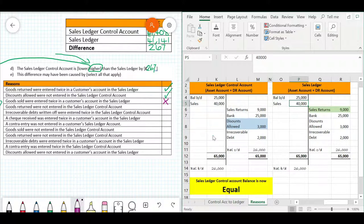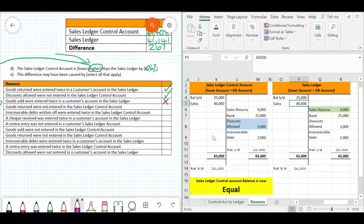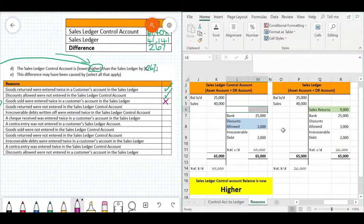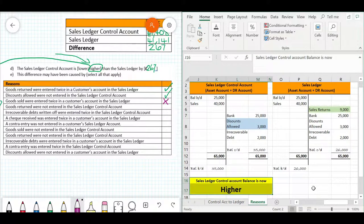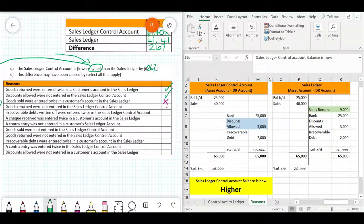The fourth reason: goods returned were not entered in the sales ledger control account. If we remove goods returned from the SLCA as if they were never entered, the sales ledger control account balance becomes higher than the sales ledger. Therefore, this is another reason that results in the sales ledger control account being higher than the sales ledger — so we tick that one too.